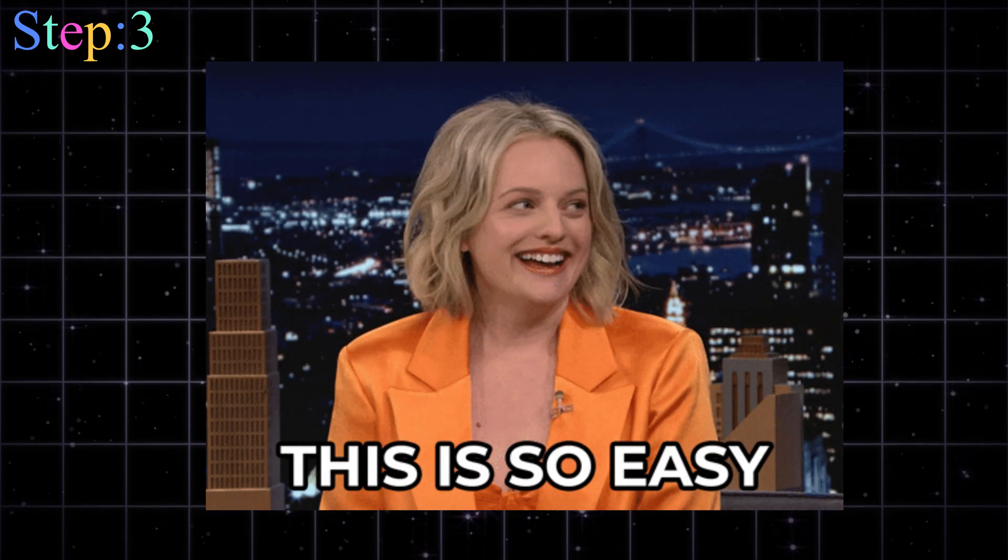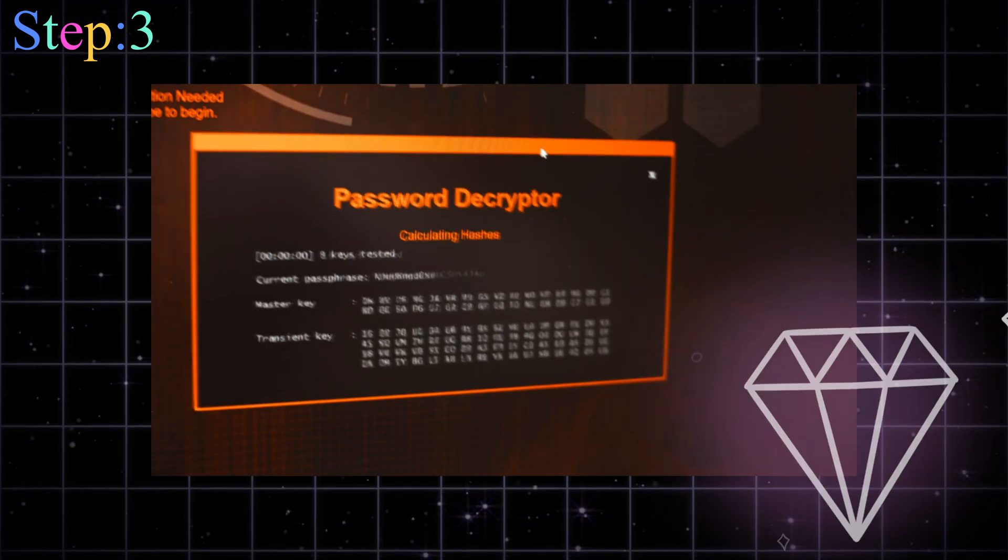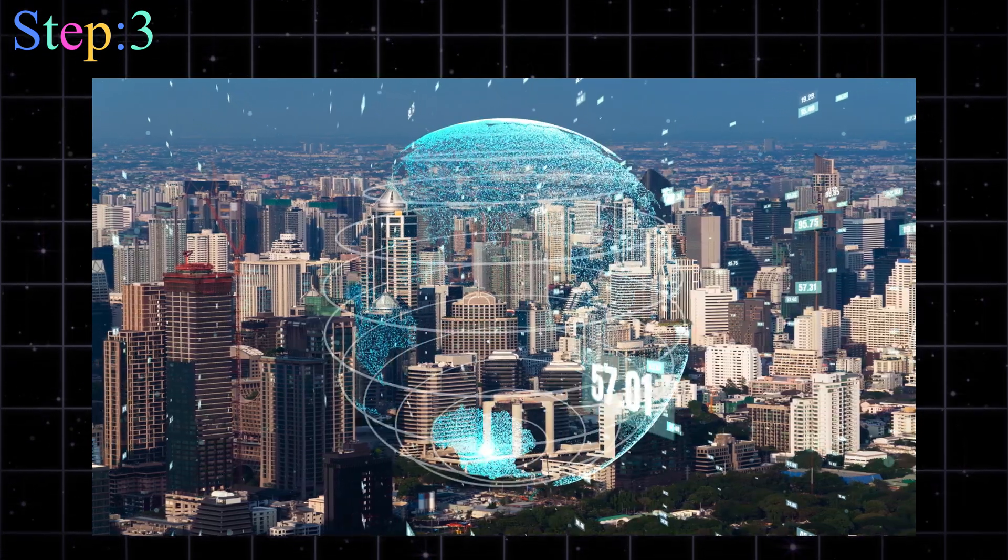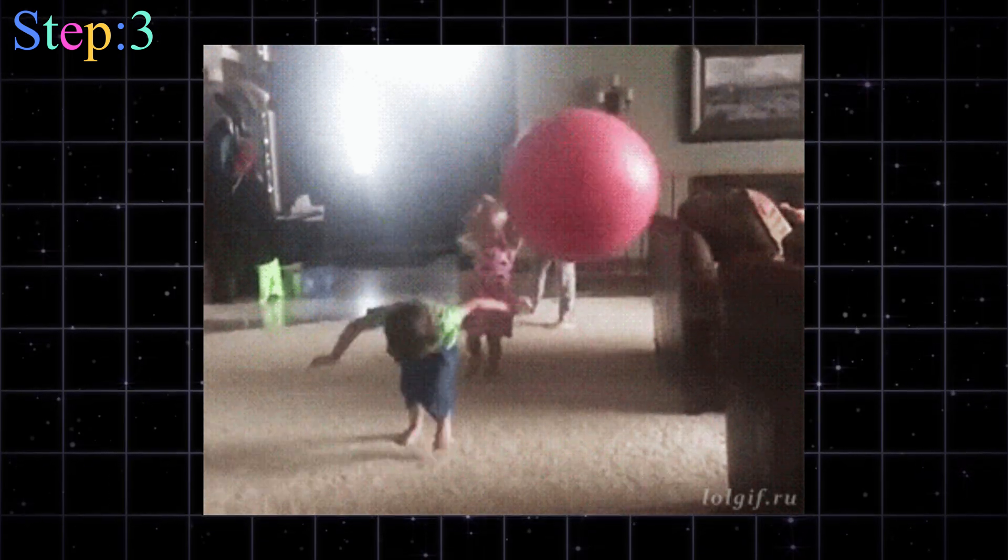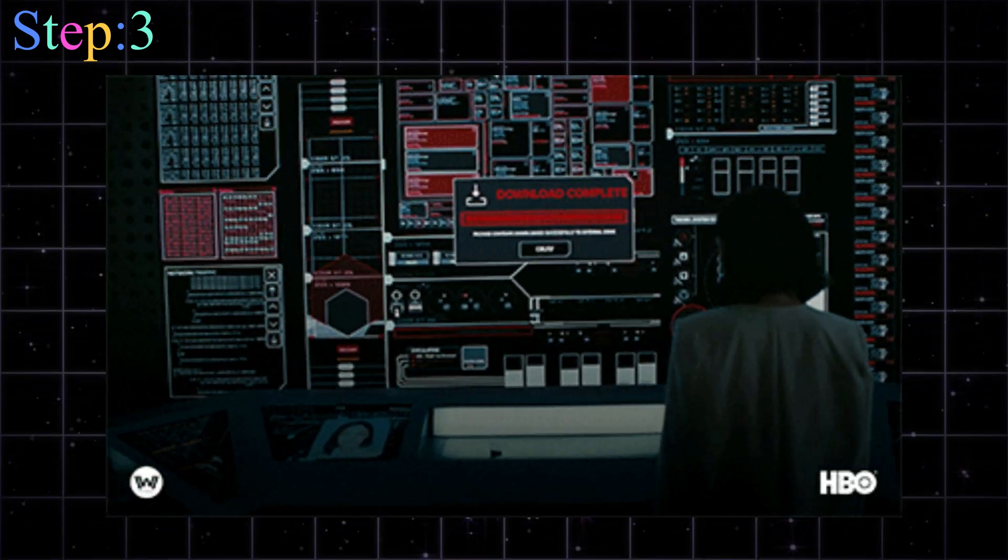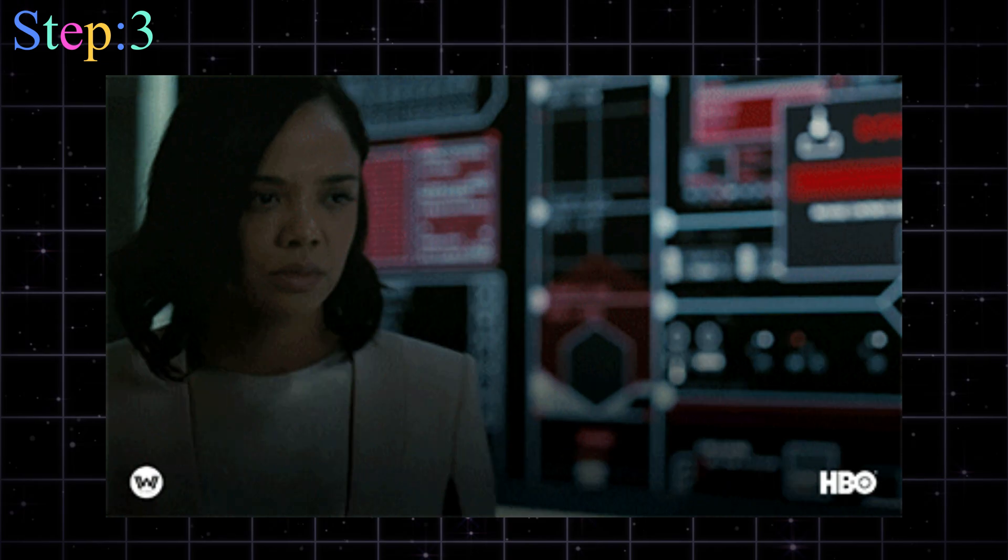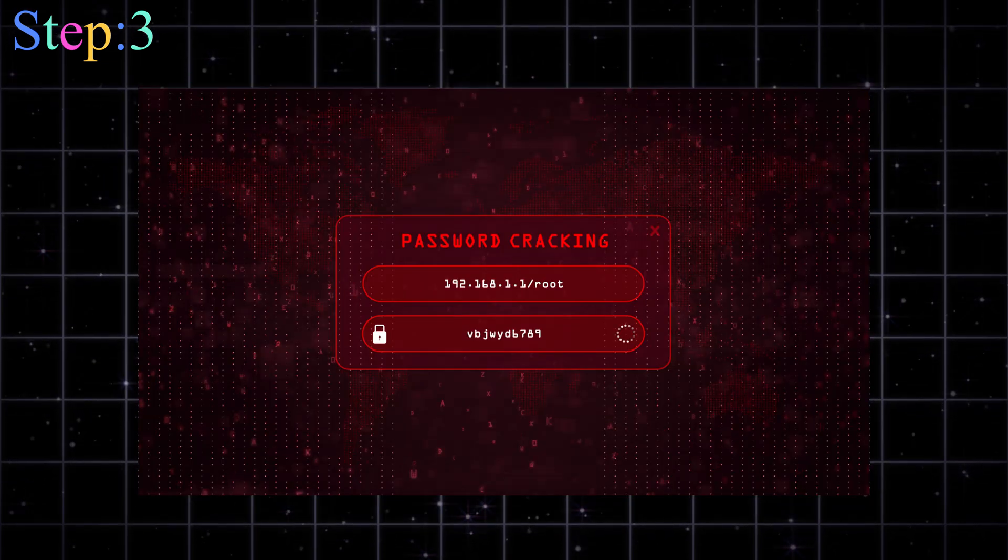Sounds easy? It's not. But when it works, it's glorious. Like opening the gates to the internet kingdom. And here's the funny part. This isn't hacking as in the movies. You're just listening to wireless traffic and being smart about how you crack it.